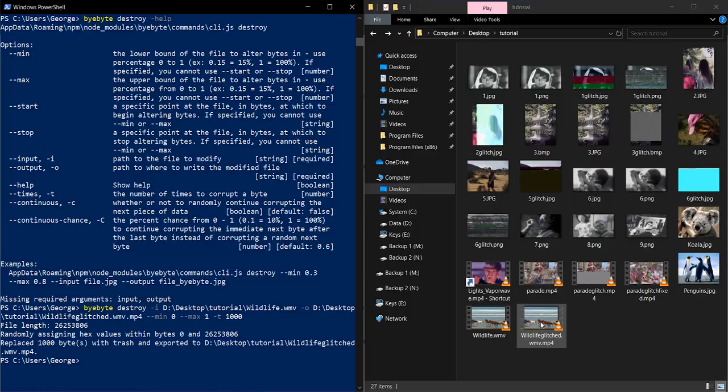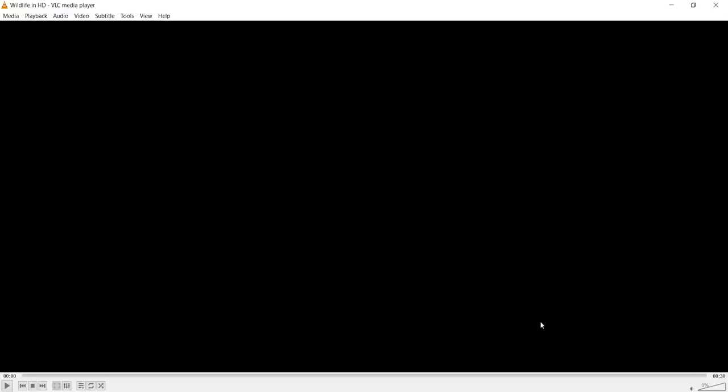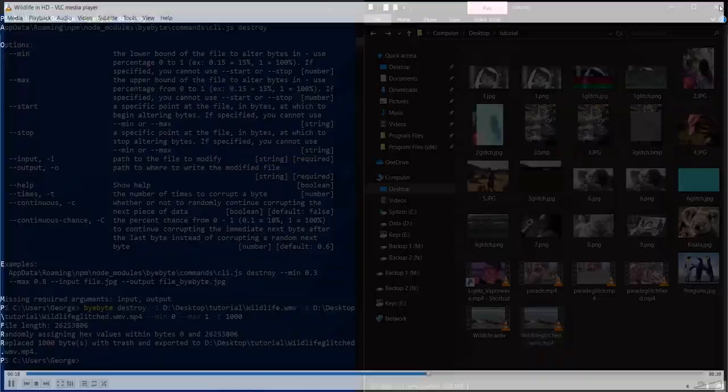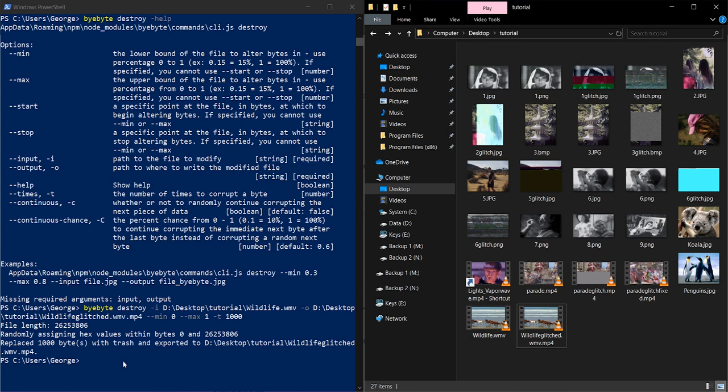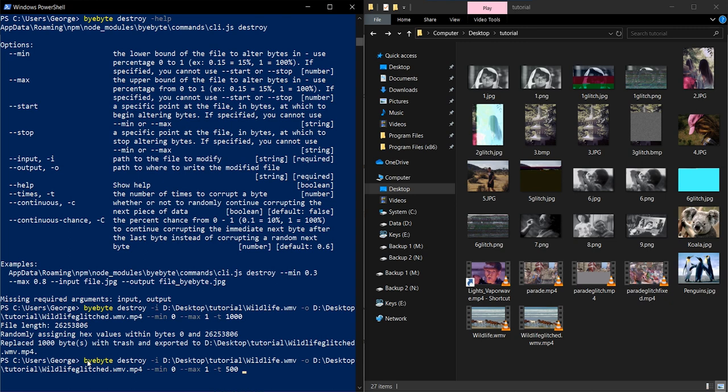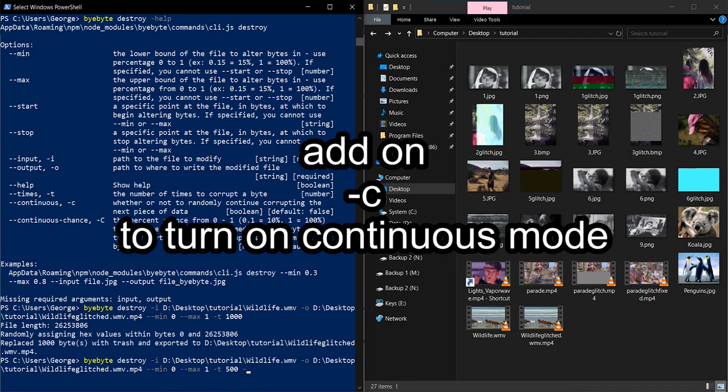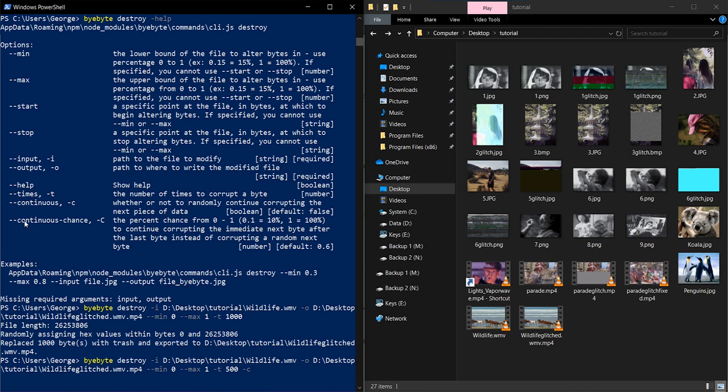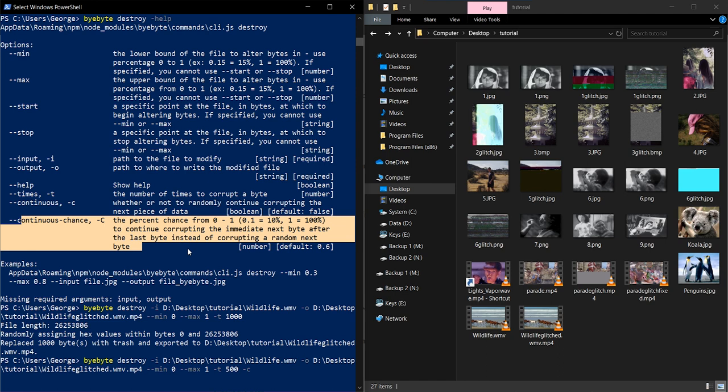Ooh. So because this is a different file type, WMV instead of MP4, it looks pretty crazy. It's I think it's removing frames and yeah, this is what data moshing looks like guys. And now it's frozen, which is to be expected because this is a glitched video. But what I was trying to show is, well, let's tone this down a little bit. And you can turn on continuous mode, which is this right here by doing dash C. And by default, the chance that it will be continuous, that the next byte will be randomized is 60%, but we can change that by doing dash capital C and putting in our own percentage, like 0.8, for example.